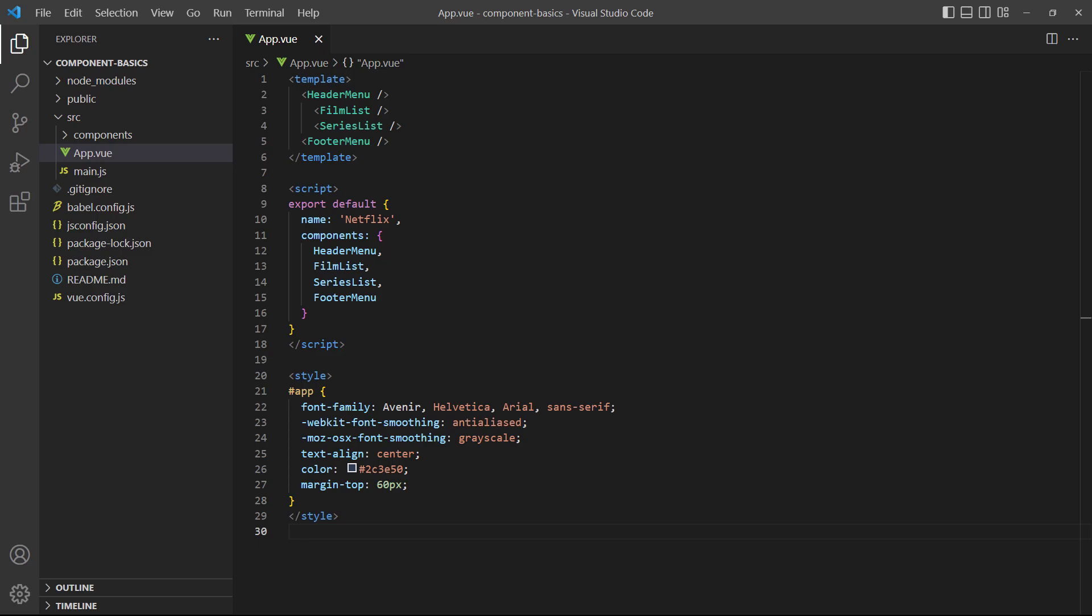Up until now, we've been using the root app component to explain Vue's fundamental concepts. Typically though, it's only used to register other components and display them on certain conditions or when routing.